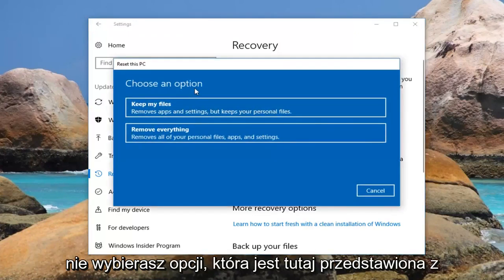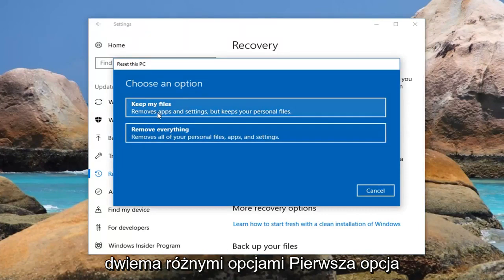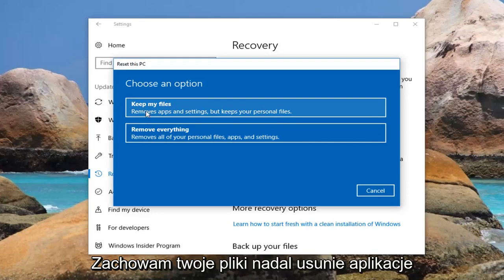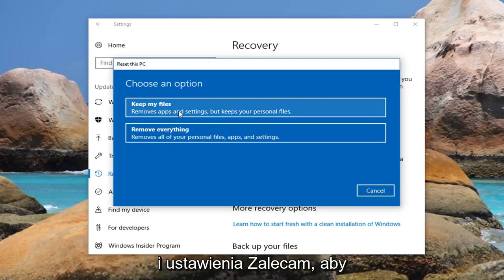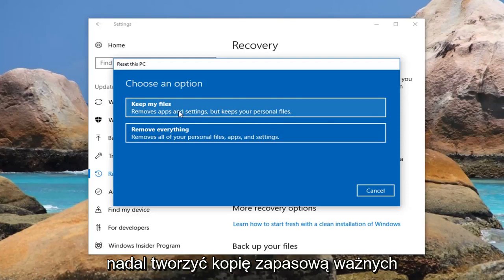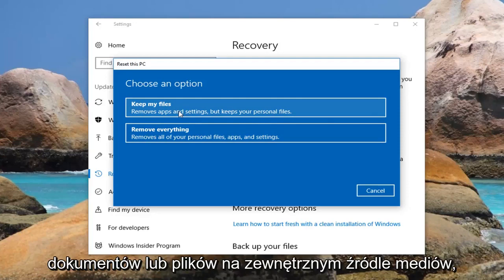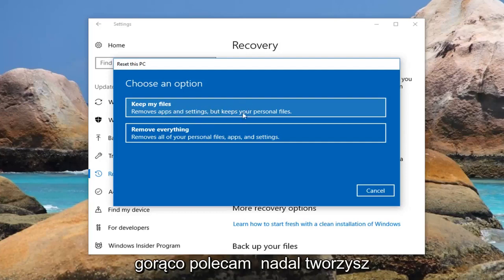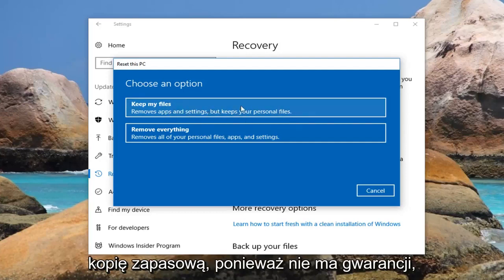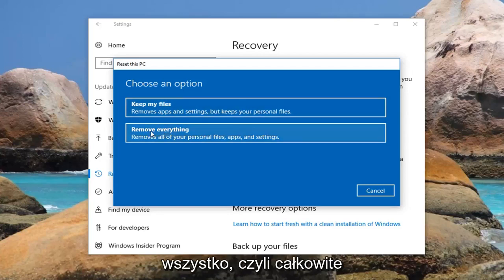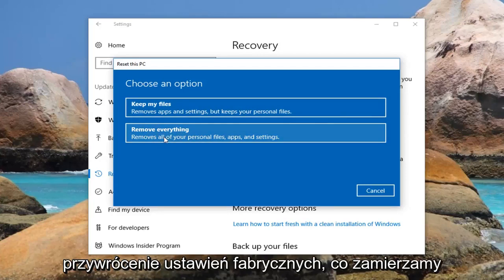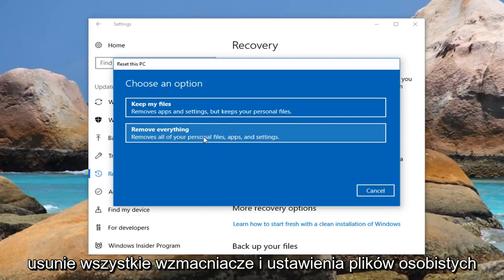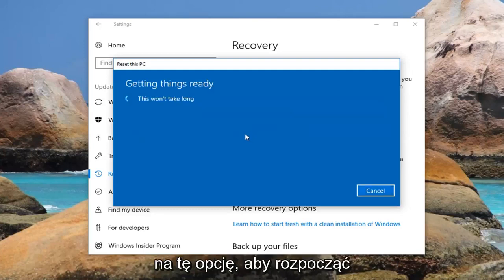Now underneath Choose an Option we're presented with two different options. The first option is to keep your files. The second option is to remove everything. Even if you do select keep your files, it will still remove apps and settings. I would recommend that you still create a backup of any important documents or files to an external media source. The second option will remove everything, which is a complete factory reset removing all of your personal files, apps, and settings. I'm going to left click on that option to get started.